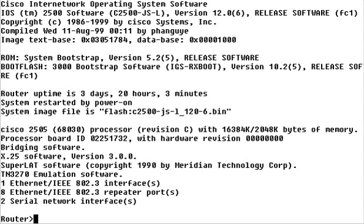By default, the Terminal program automatically saves the last 10 commands in the Command History buffer. This is convenient because it lets you reuse commands instead of retyping them. It also lets you see what commands you've used in the current session.